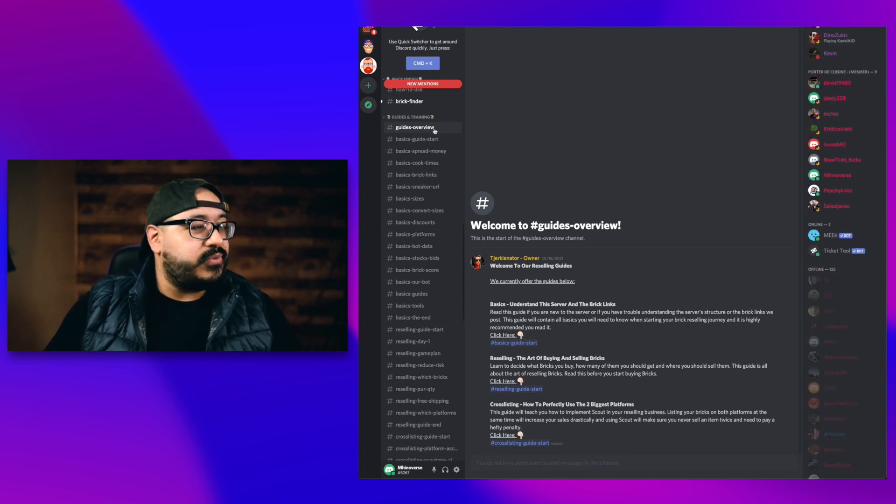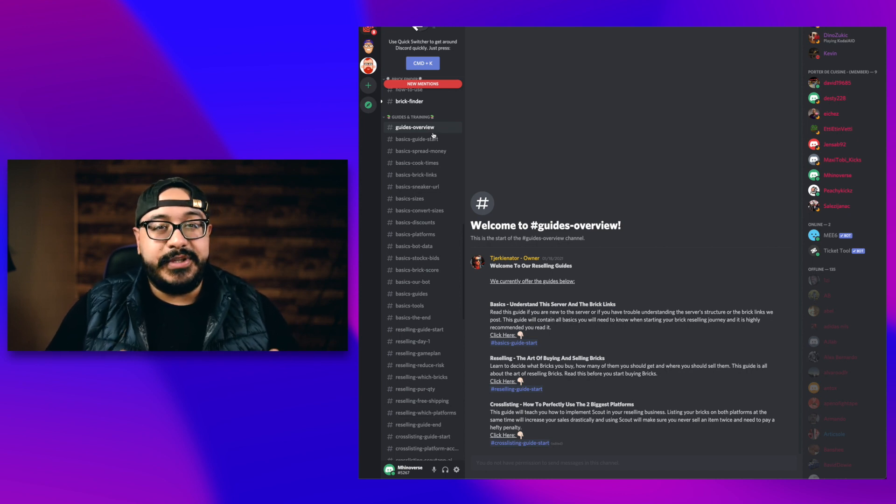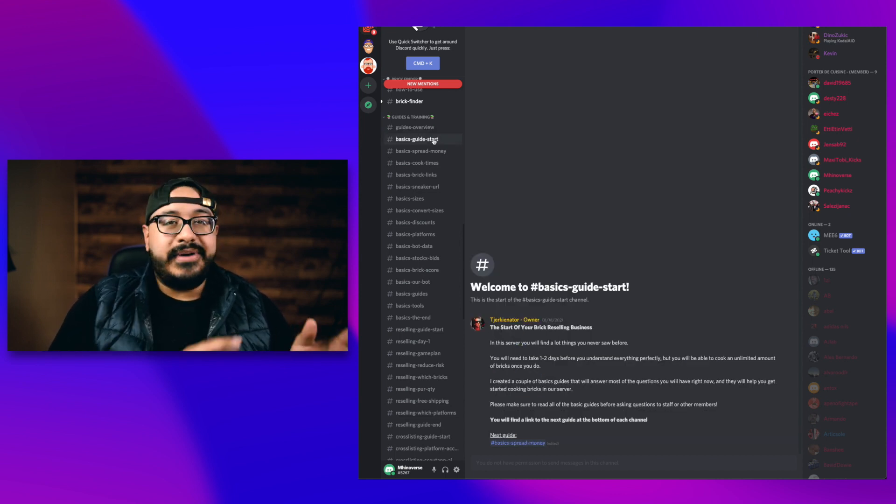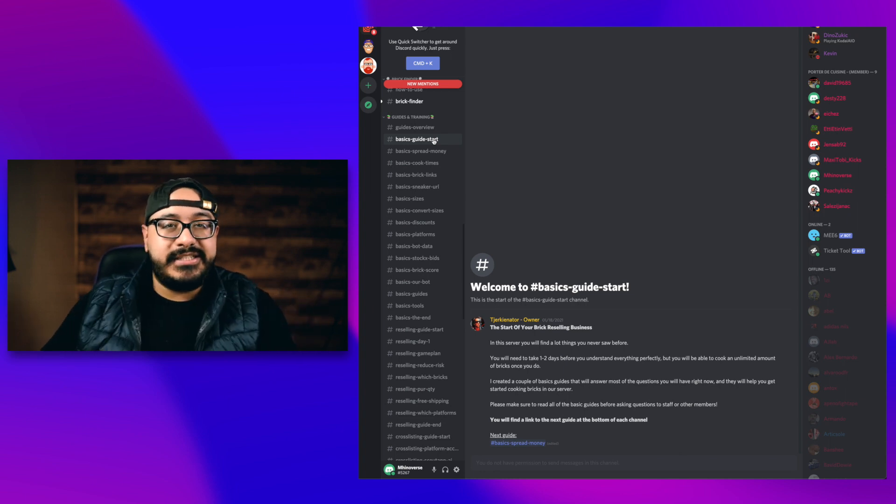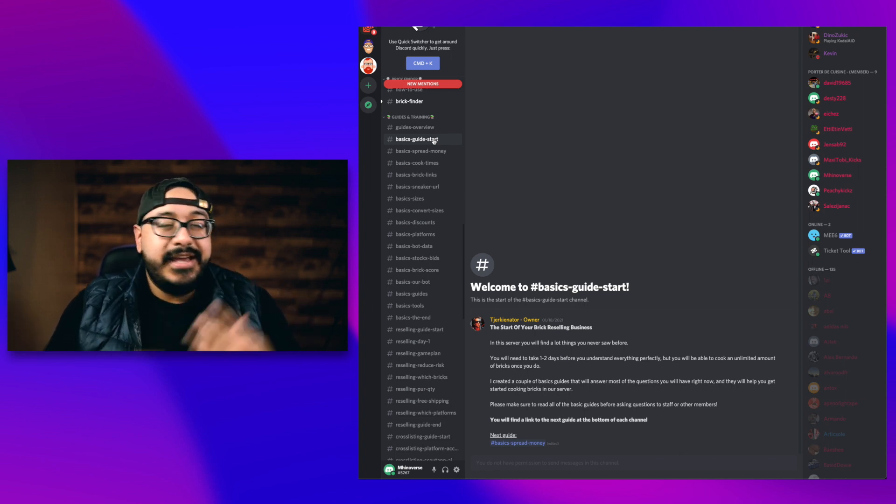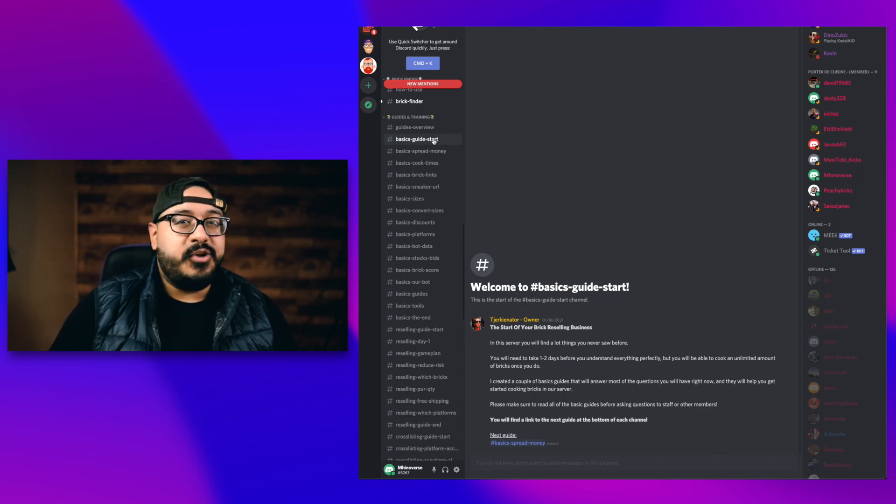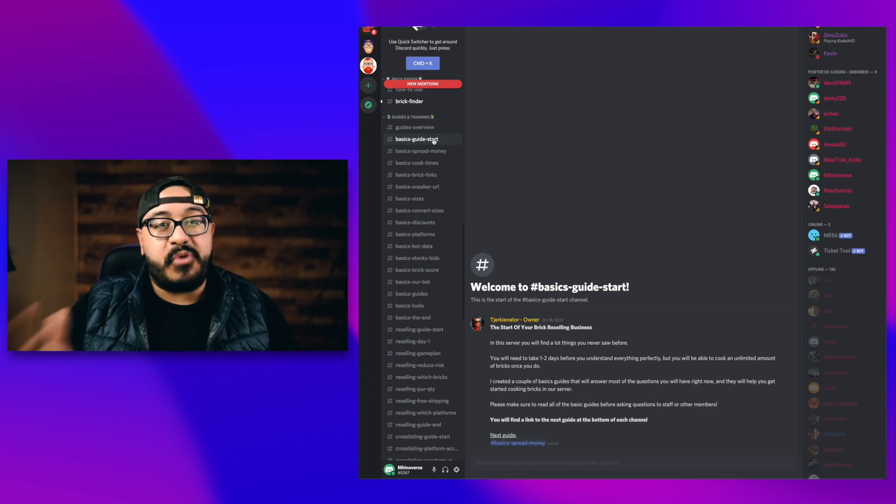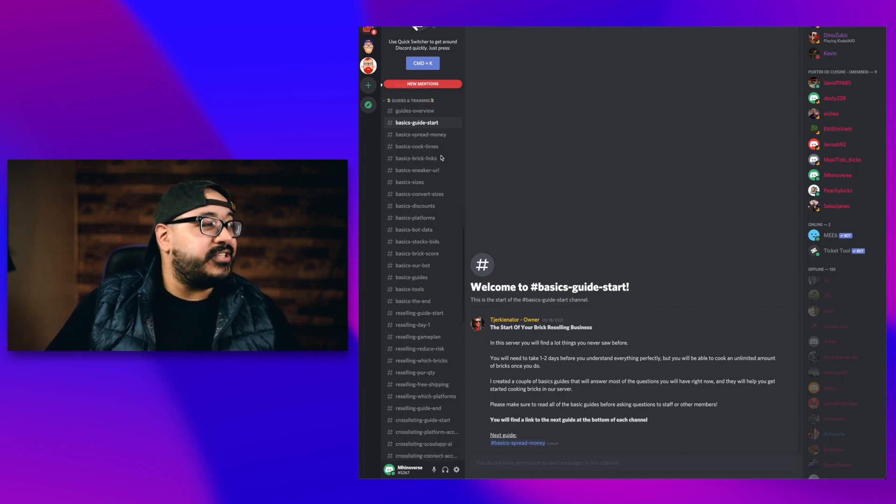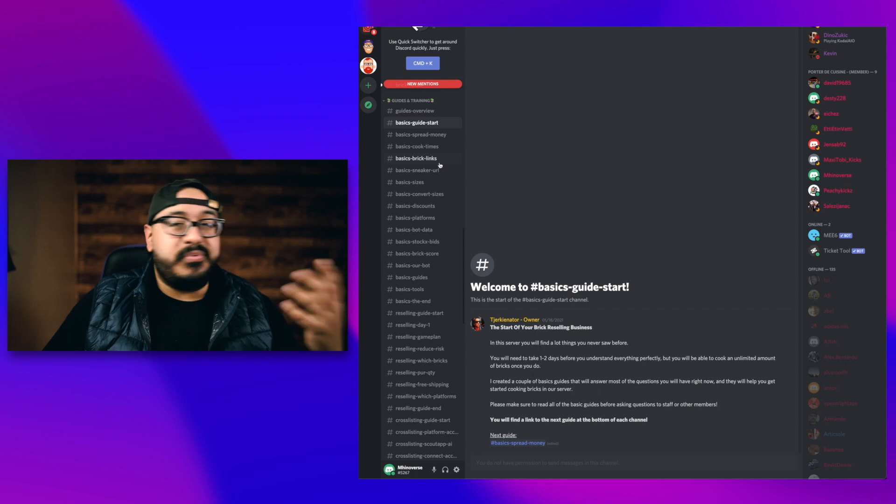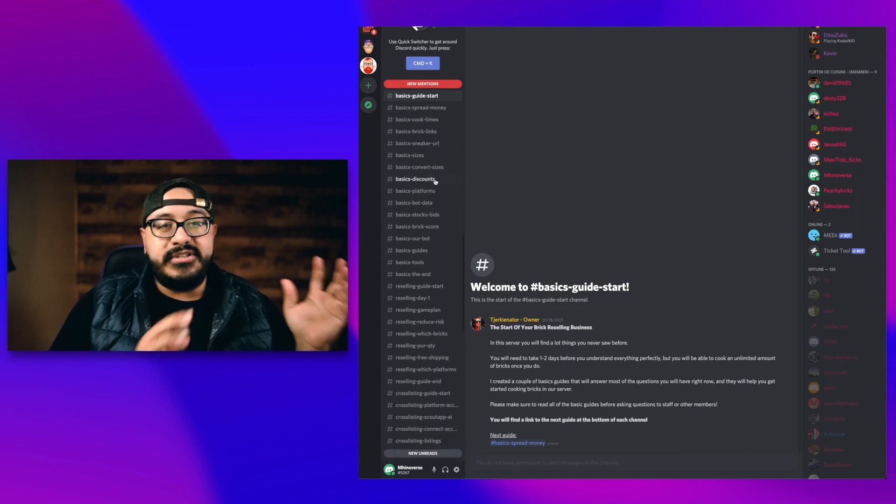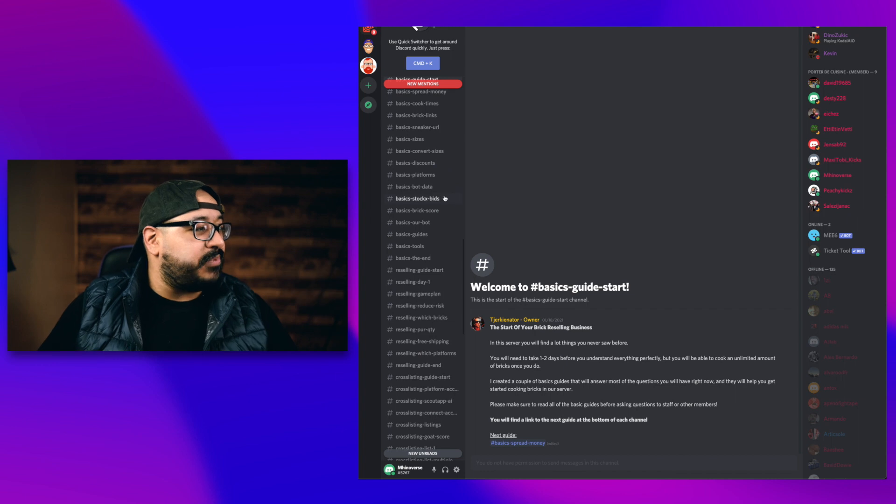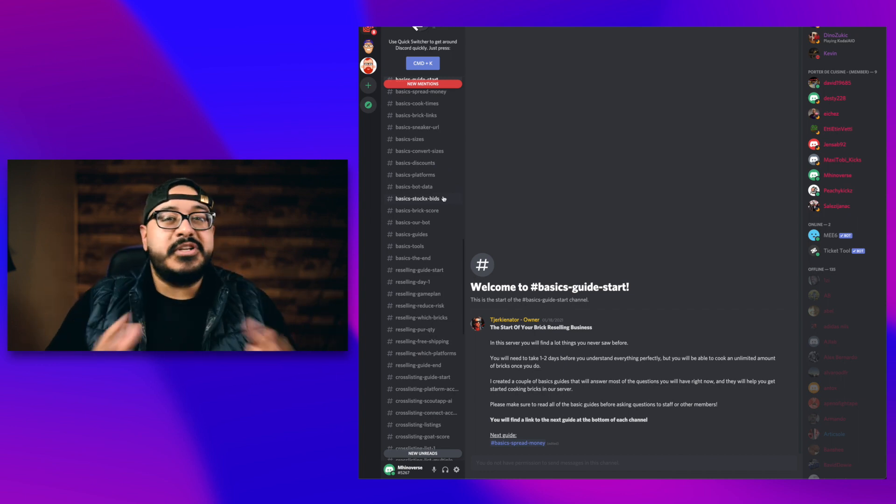The first one is the overview. That tells you everything that you'll have access to in the server. Then you'll go into the start guide, and that tells you all the information that you're going to have access to with the rest of the guides. It says within one to two days, you'll be able to start cooking bricks to make a profit using their services. There's so many things to look at. Cook times, brick links, how to use the URLs, discount codes, which are the best platforms, how to use StockX and Goat, and so much more.